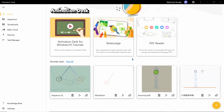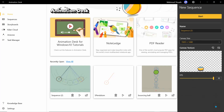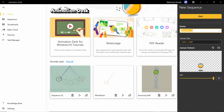First, open up Animation Desk and hit the plus icon to create a new project. I'm not going to call it 'sequence' — I'll just call it 'fire_anim'.